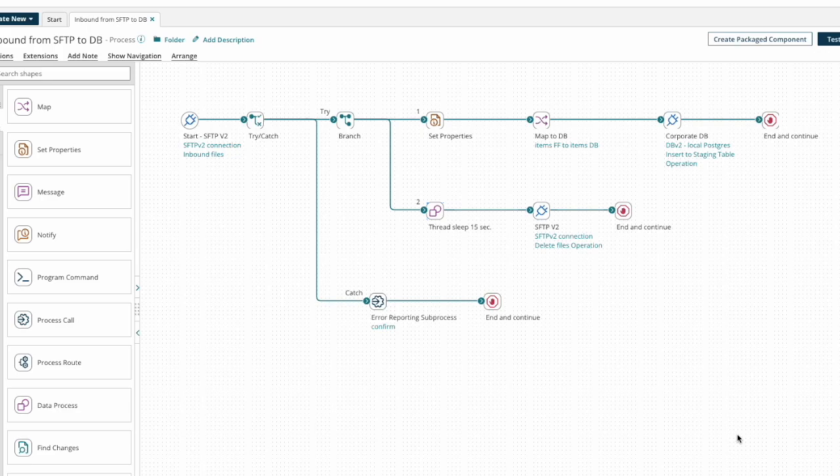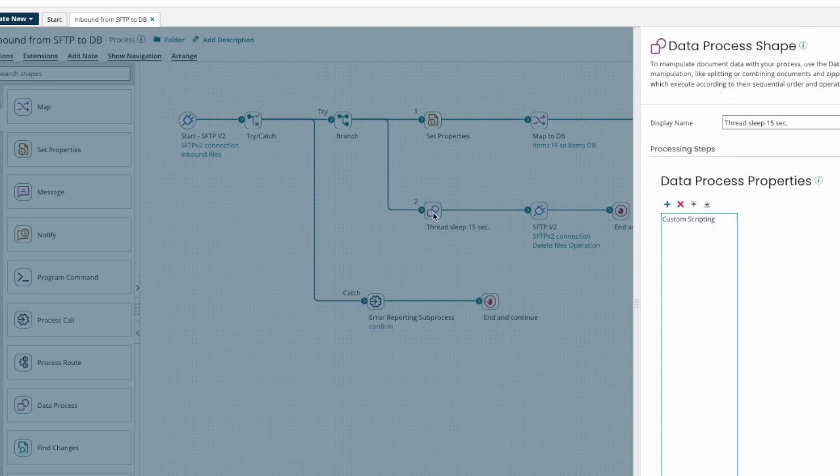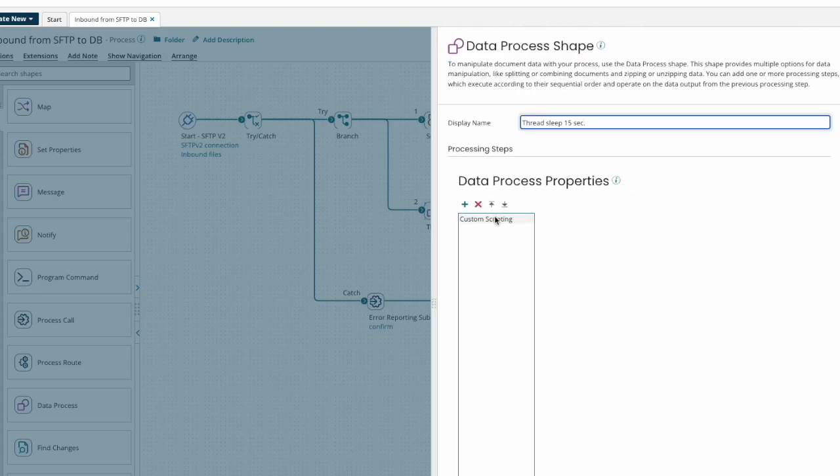You might be familiar with the technique of using Groovy to make the current thread sleep for a few seconds. But this can increase the memory needed to run the process because it requires loading the libraries for Groovy.